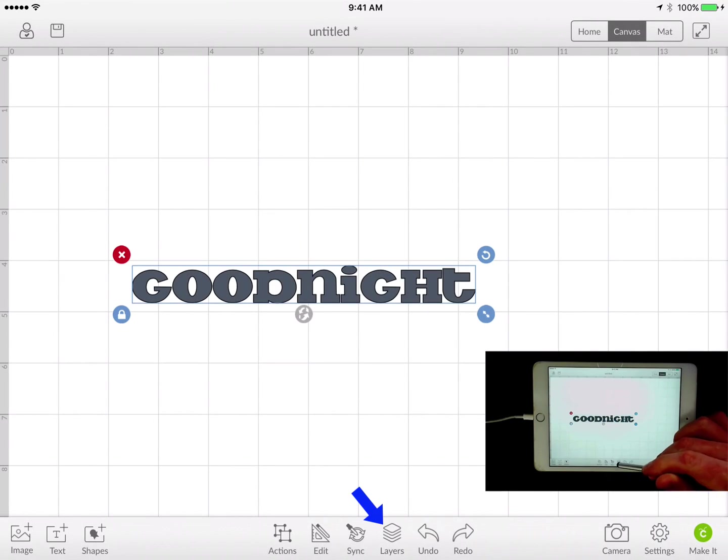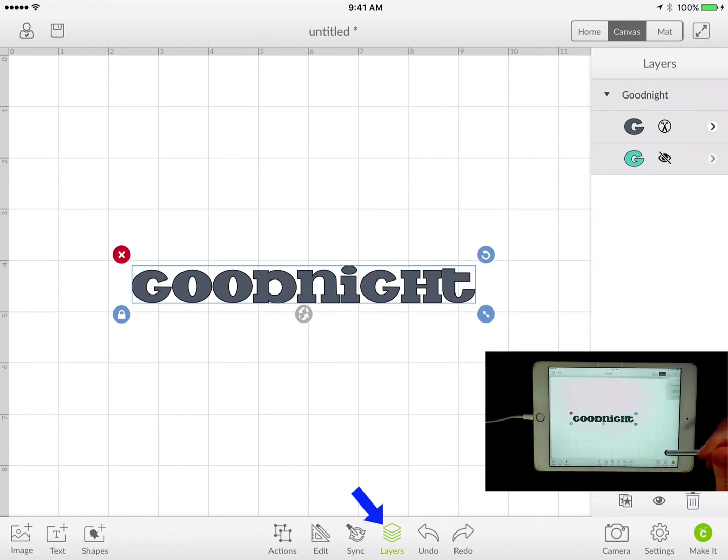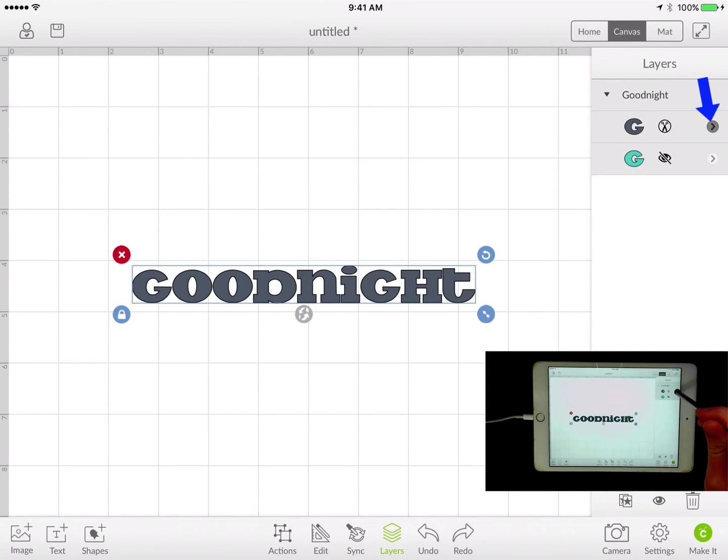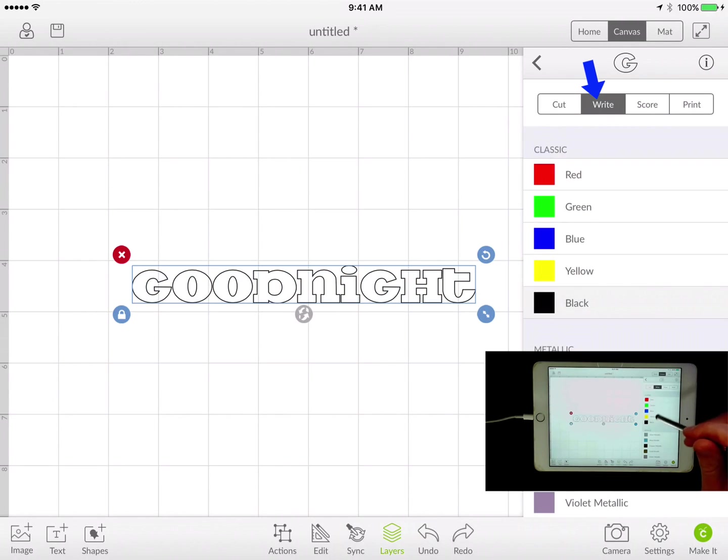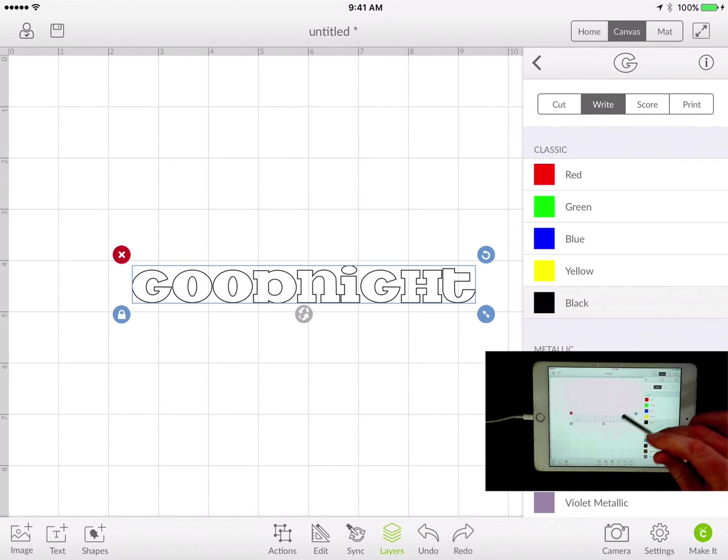Now a lot of folks will think that if you click on the layers button and change this to a write style, that it will go to a writing style font. But this just gave us bubble letters.